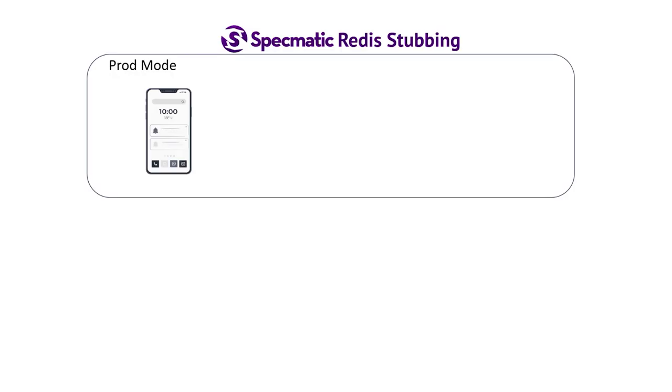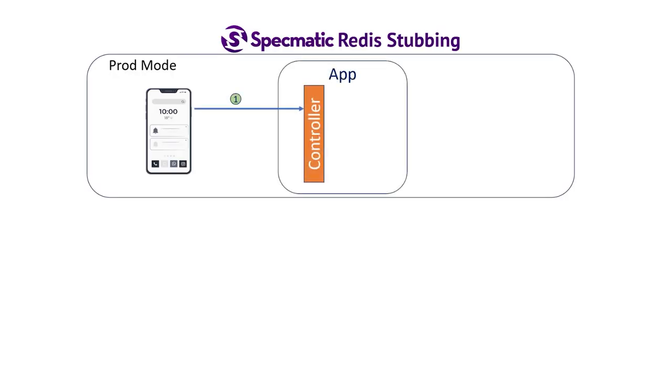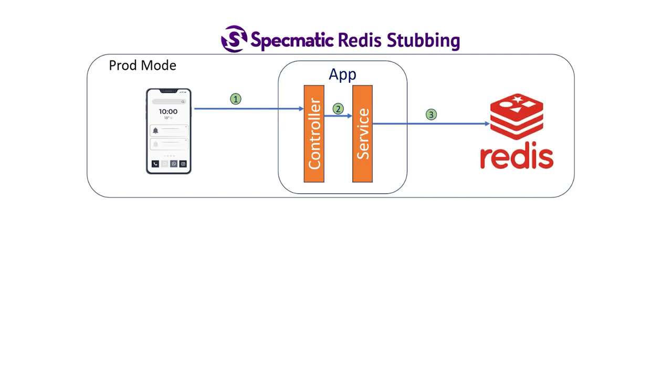A typical HTTP consumer would send an HTTP request to an API where it is received by a controller. Let's say the controller needs to fetch some data using a service object, and the service object looks up the data in an instance of Redis.